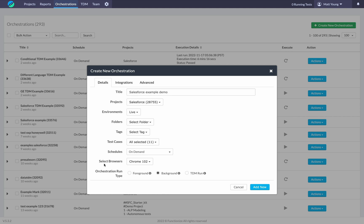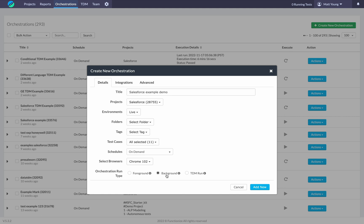At the bottom, what you'll see is foreground, background, and TDM run. Foreground means that if you execute this orchestration, you'll actually see the test cases executing in the project they belong in. But if you use background, a virtual copy of those test cases will be created, run in the background, and this will allow you to actually edit the existing test cases within the project as the orchestration is running.